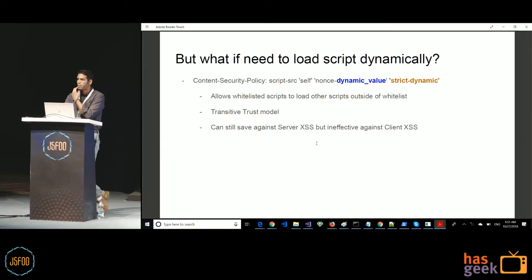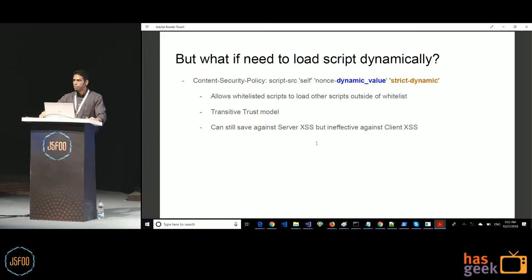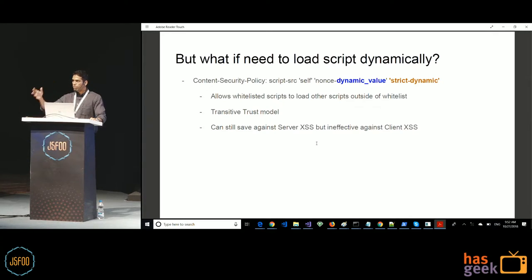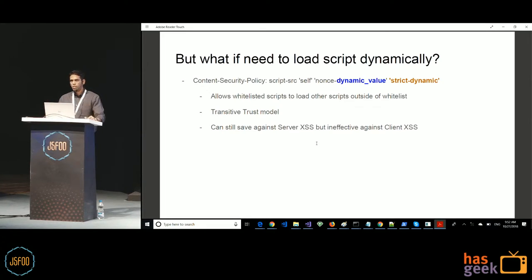If you need to load JavaScript dynamically at runtime — where your existing JavaScript creates new script tags and loads additional files — you can use the 'strict-dynamic' directive. This whitelists the initially embedded JavaScript and then extends trust transitively: whatever JavaScript is loaded by whitelisted JavaScript is also trusted, like a relay race passing a baton. This protects against server-side XSS but not client-side XSS. However, if the choice is between not using CSP at all versus using 'strict-dynamic', the latter still provides some level of protection.